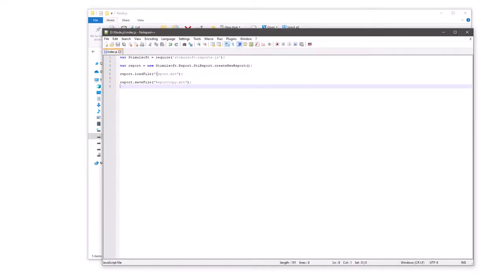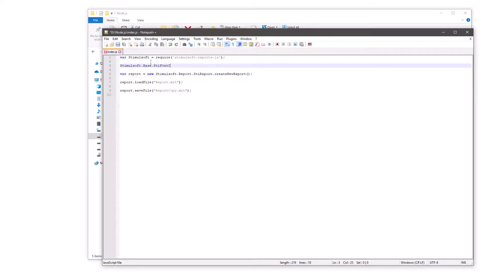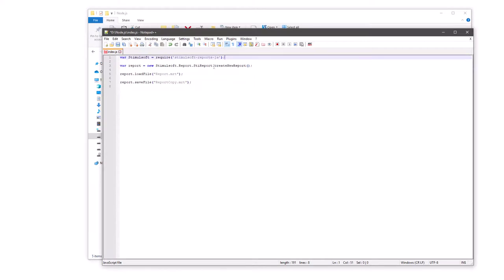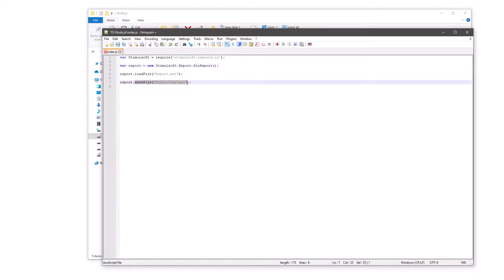Open index.js in the editor. Load fonts file if fonts are used in the report. Create a new report object. Load the report template in the report object. Render this report.